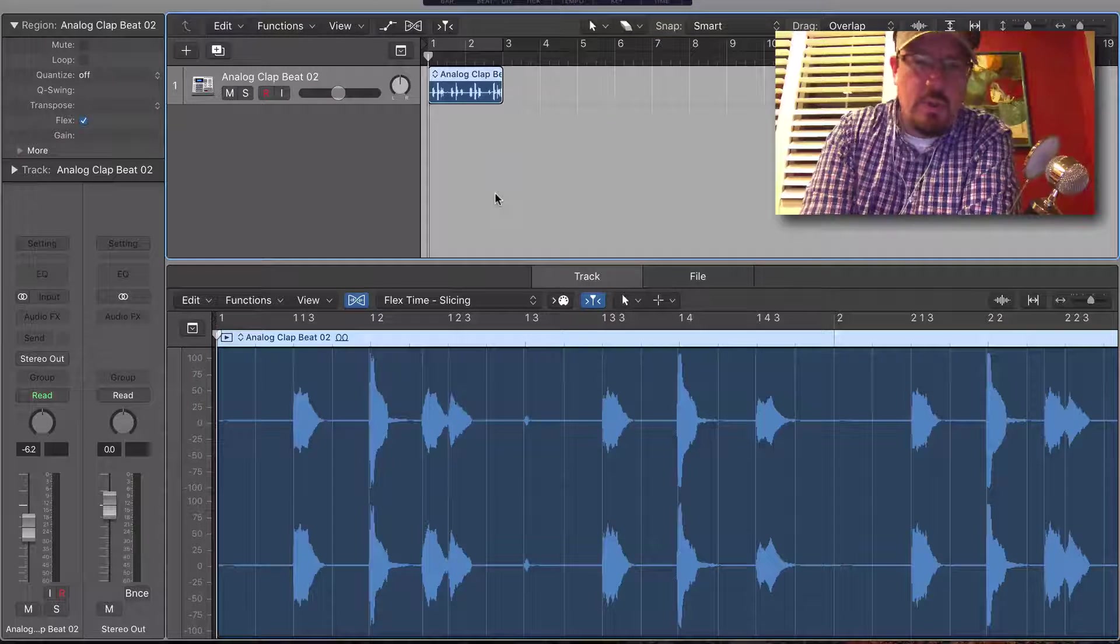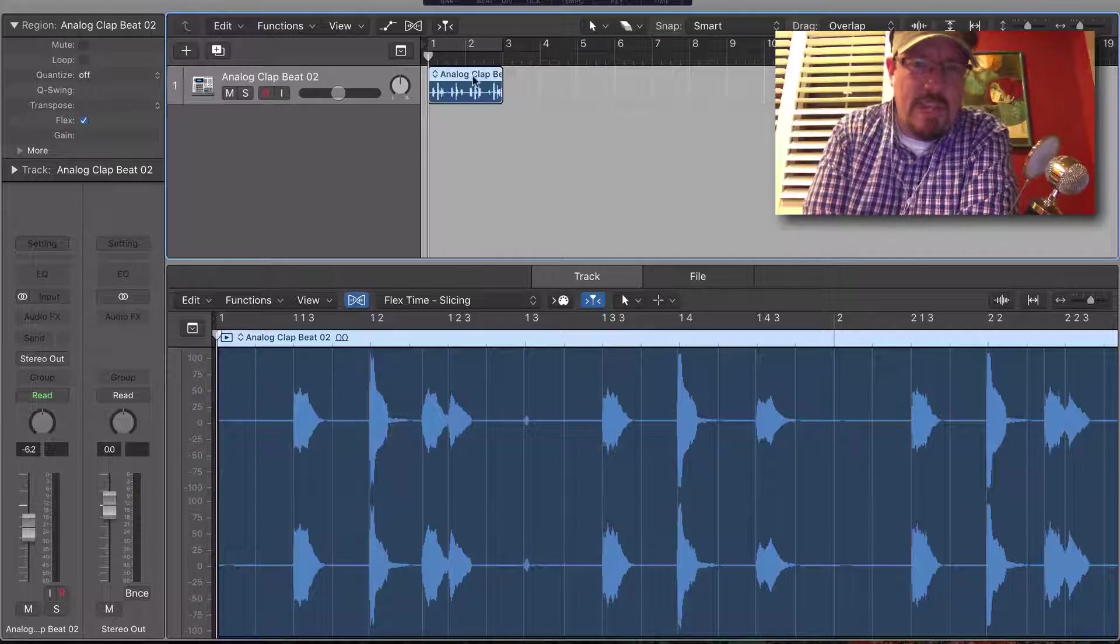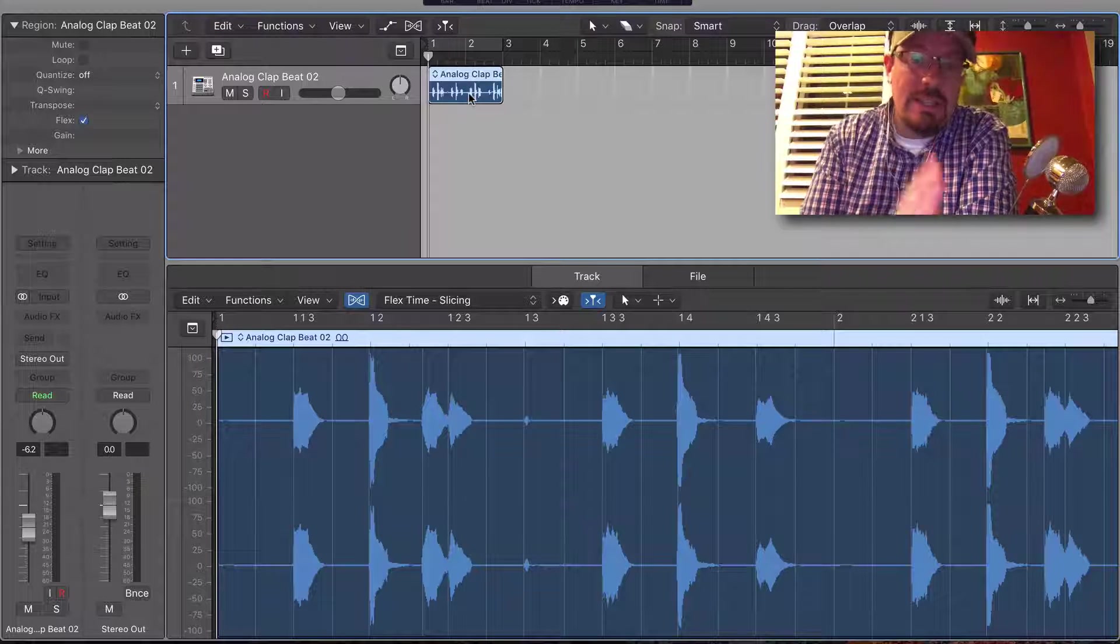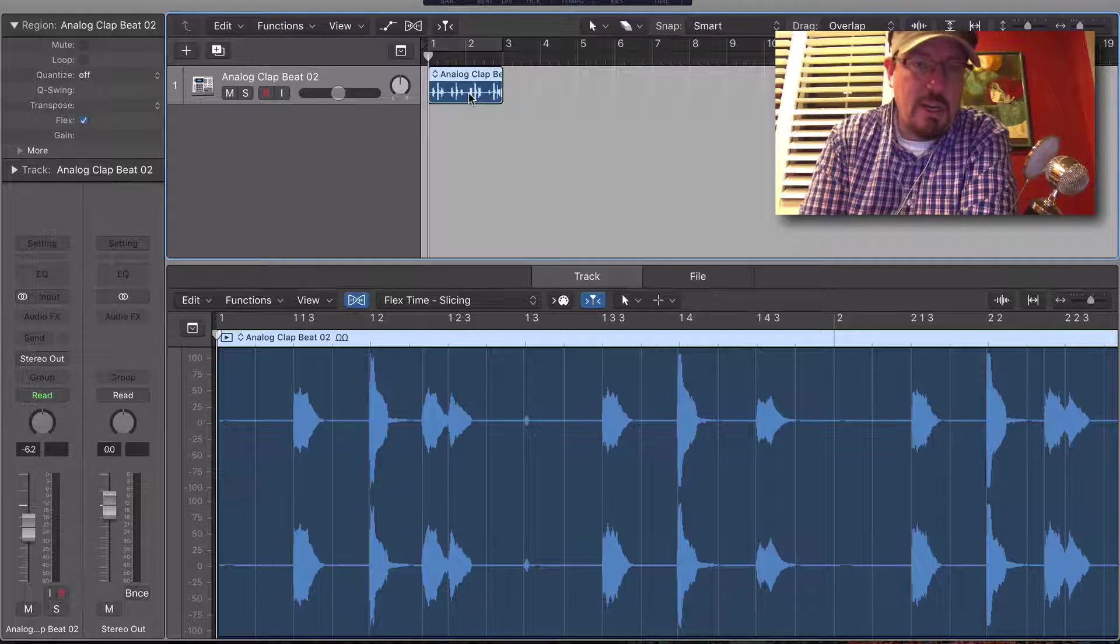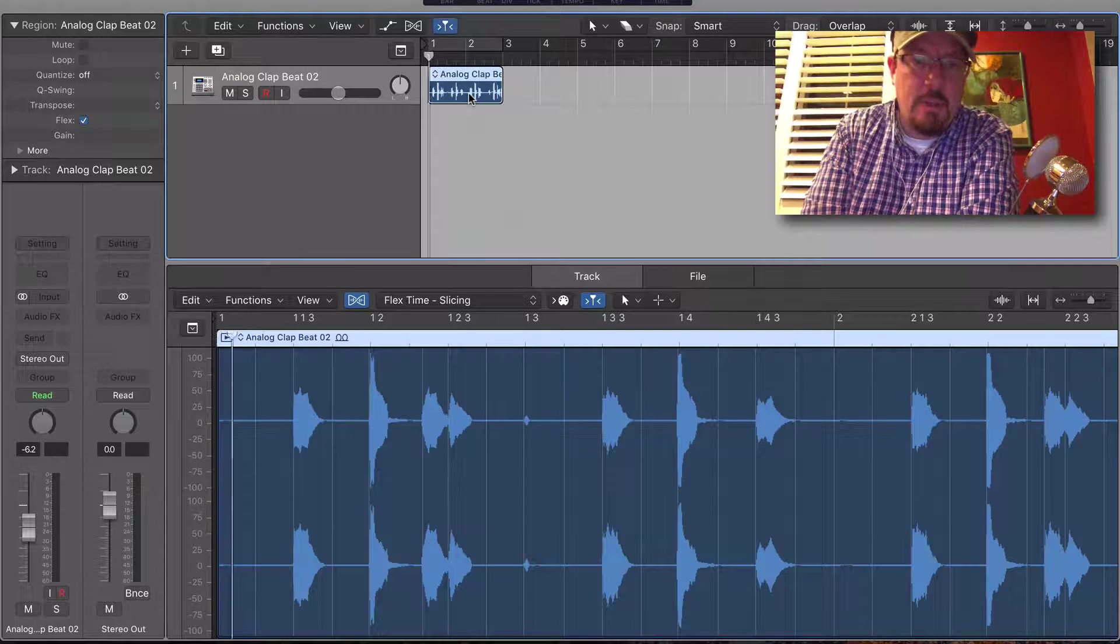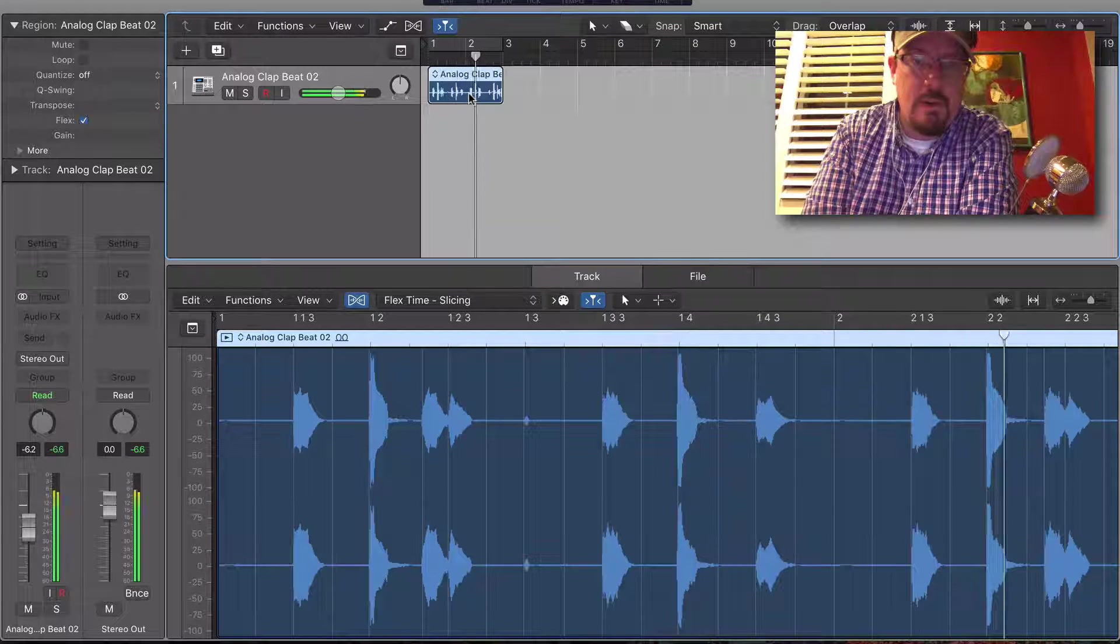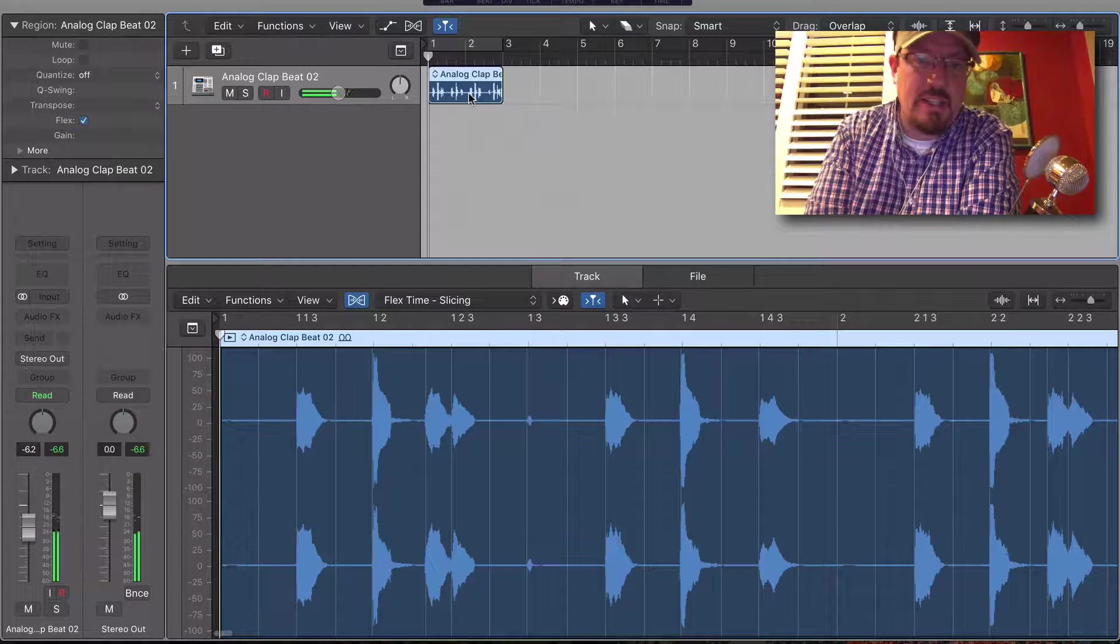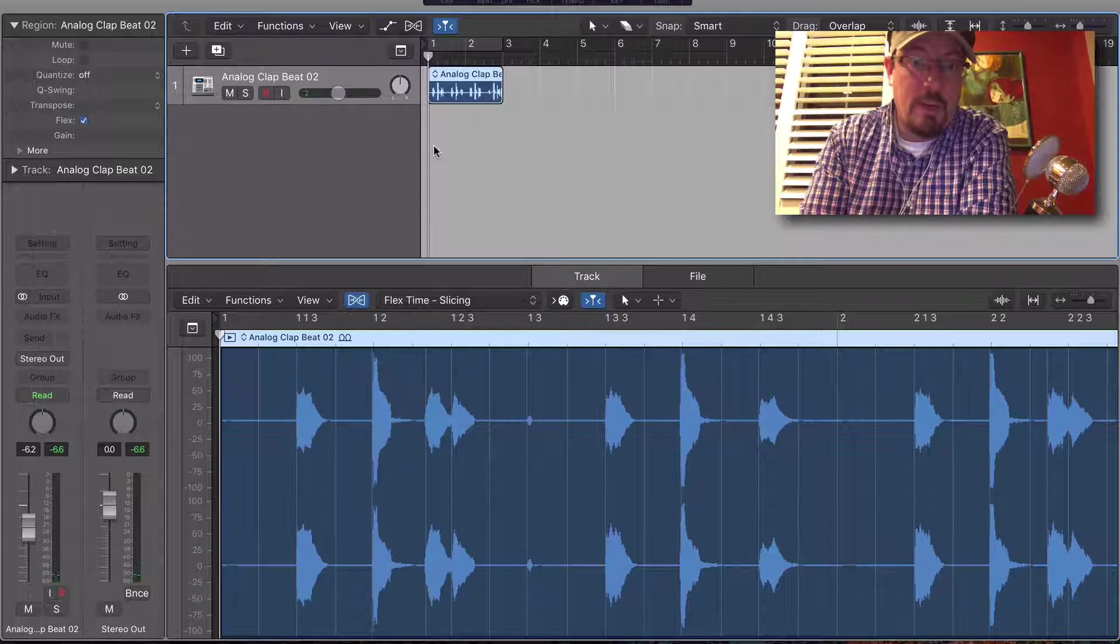Everybody, we're going to do a really cool thing today with an Apple loop. We've got this Apple loop analog clap. We're going to slice it up, convert it into an instrument track, and then bring it into Alchemy. This will allow us to take this loop and perform it in a different way, much like a REX file would.